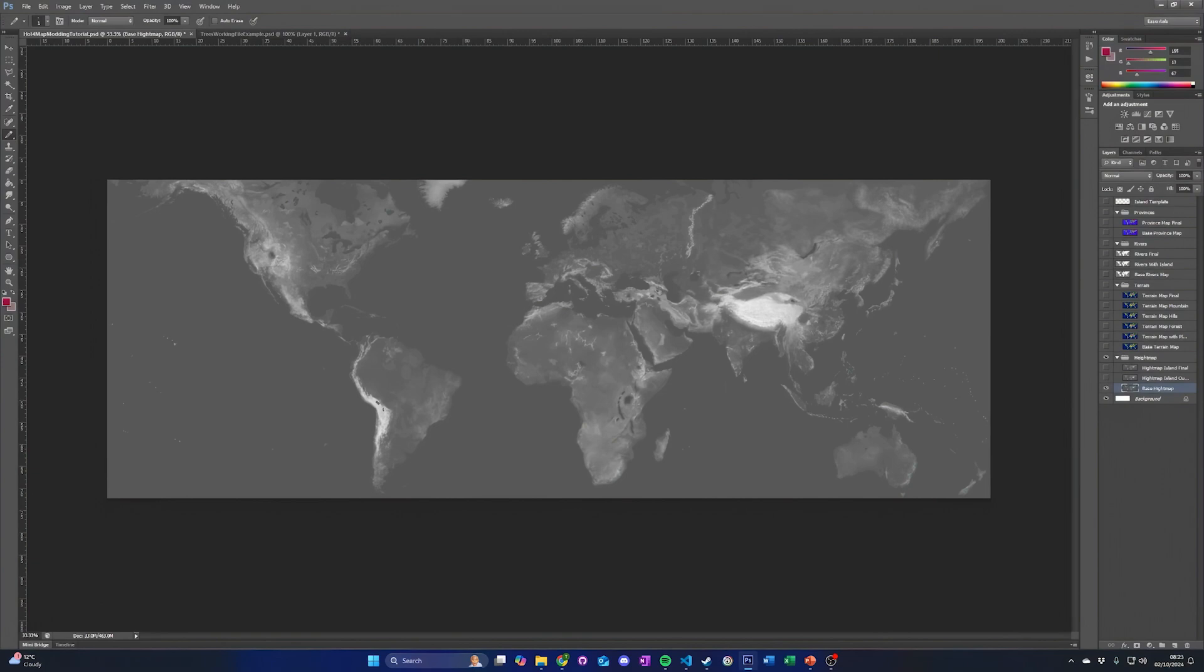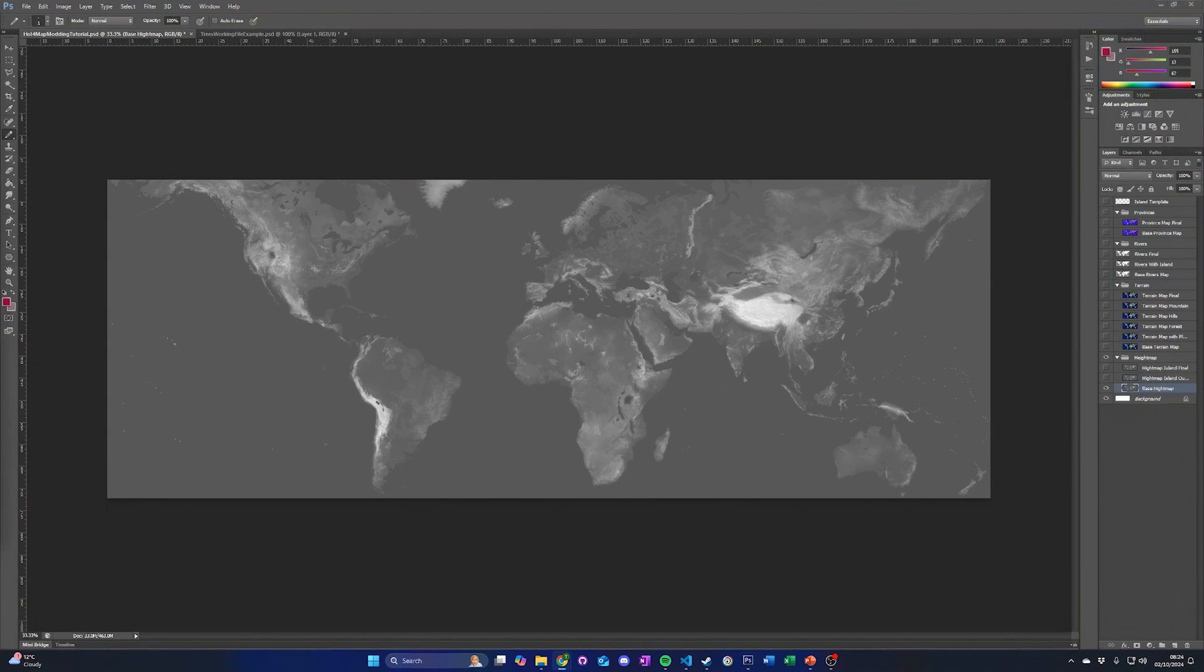A tip when editing the map is to make a working file using each of the above map files as layers in a single file in your image editor of choice. This will allow you to use each map as a reference to each other when editing a different map. Note that this will not work with the trees.bmp map file due to it being a different image size to the other files. When saving each map type using this method, it is important to copy the layer from your working file to the map file used by the game and save it there. This is to preserve the image settings.